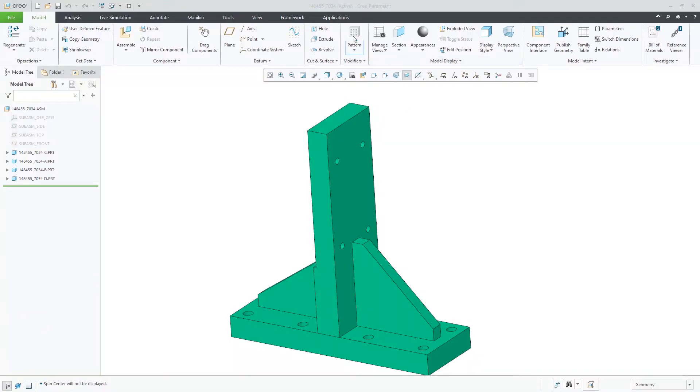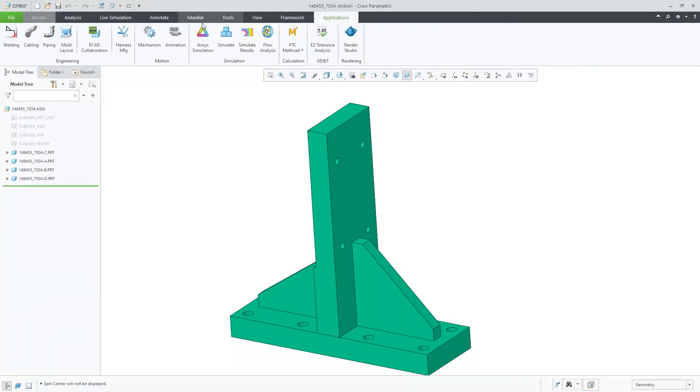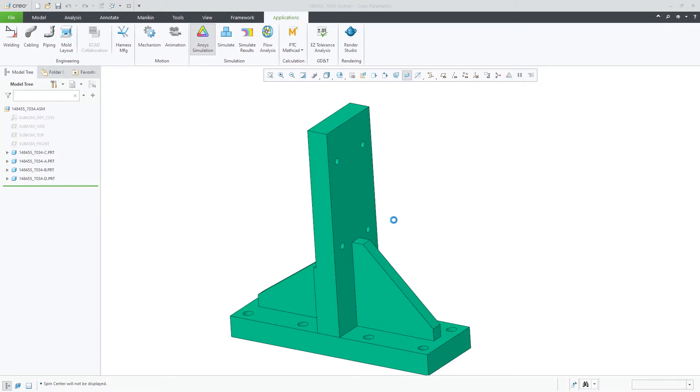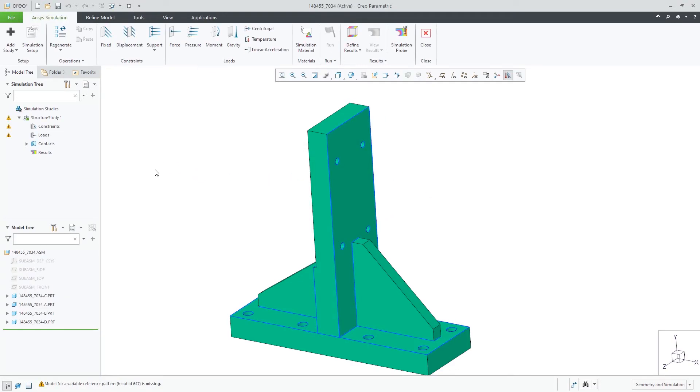Creo Ansys supports automated or manual contact definition. Upon entering Creo Ansys, a user can use the automated contact detection for their assembly.